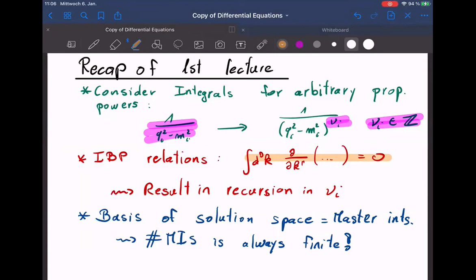We illustrated that on two examples. First, the massless bubble integral, where we showed how you can explicitly solve the recursion in that case and end up with something where you have a single master integral. Master integrals is just the physicist's word for a basis of the solution space of this recursion.